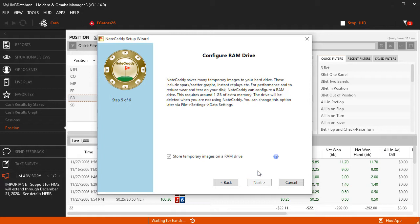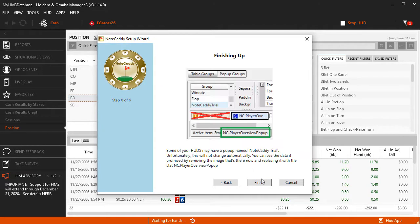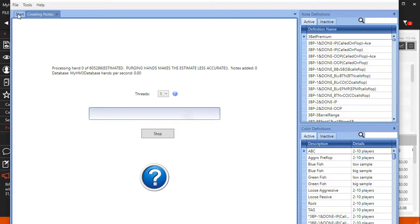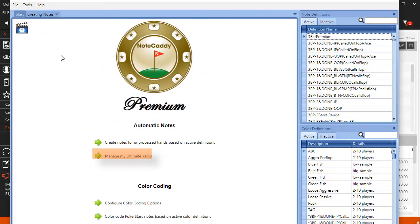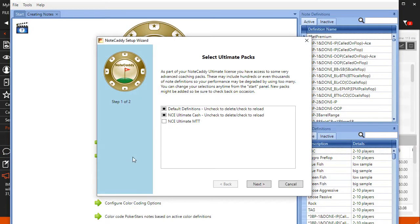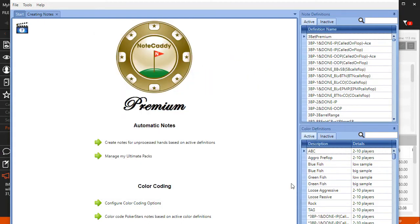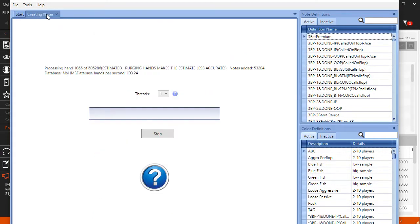If you've already gone through the setup wizard and want to install a different notepack, click the Start tab, then Manage My Ultimate Packs and you can install other notepacks. Once notepacks are installed, Notecaddy will start processing the stats and definitions. Depending on your computer and database size, this can take a while.